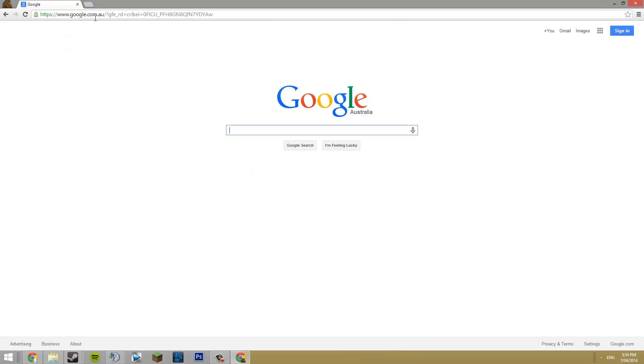Then you're going to want to push enter, and now you're on Google and you can successfully search things using Google Chrome. Thank you and see you on my next tutorial. Like, comment, and subscribe.